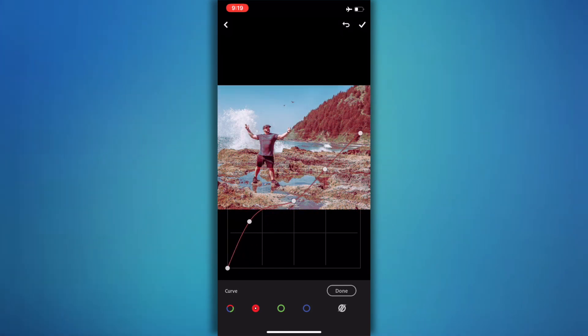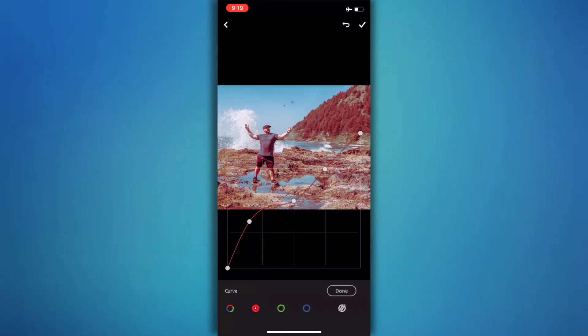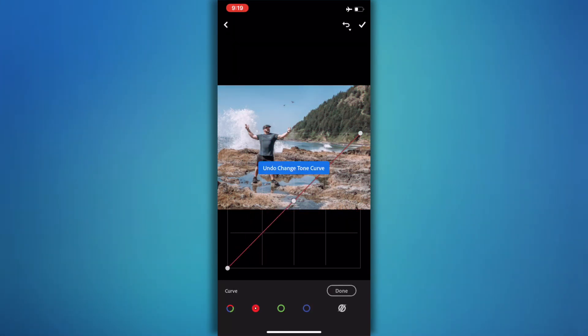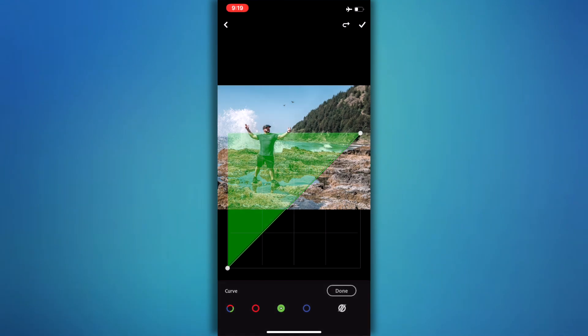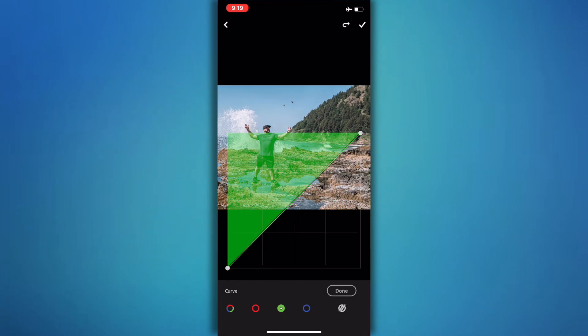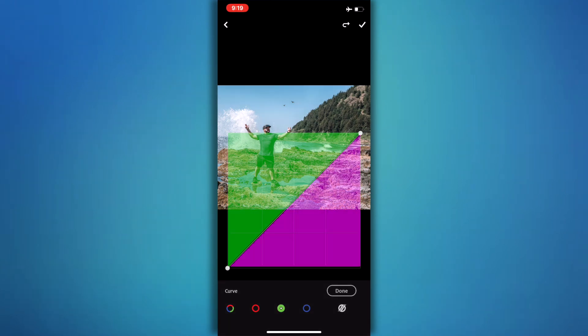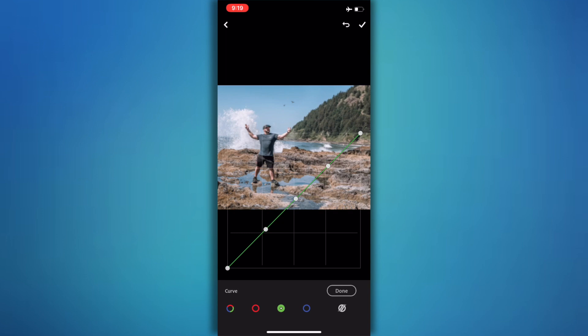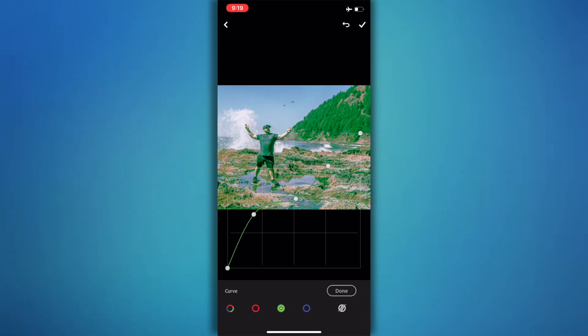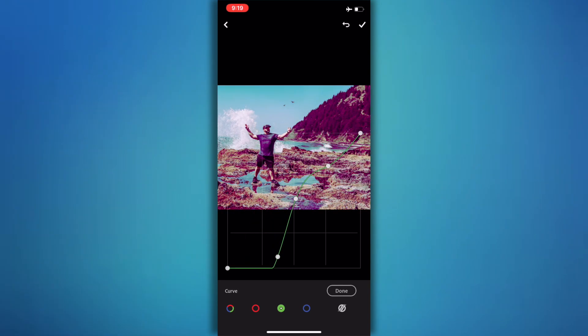For your green, if you go up you add green, and the bottom is going to add magenta. Again, if I put two dots here and go up, it adds green into the shadows, and if I go down it's going to add magenta into the shadows.